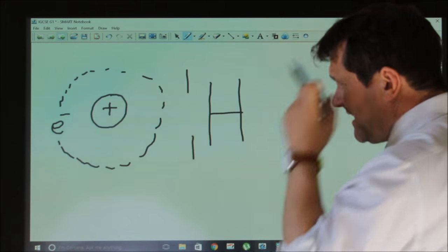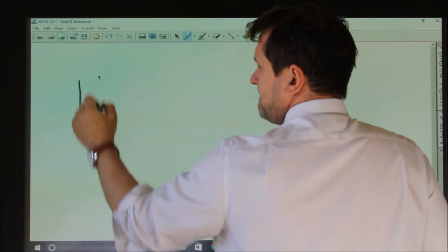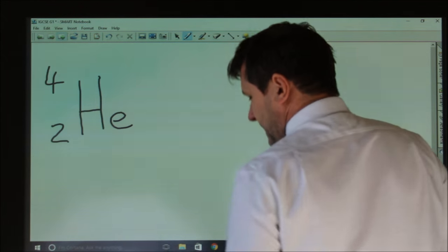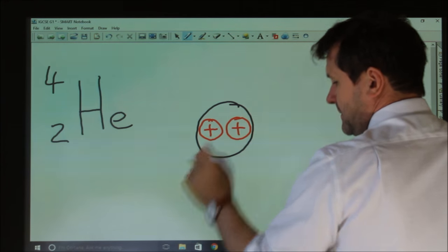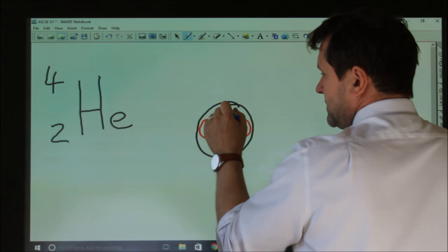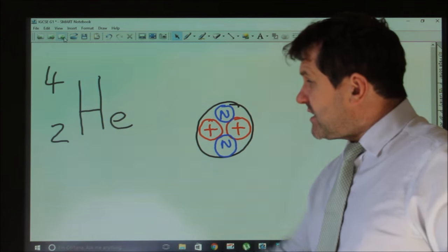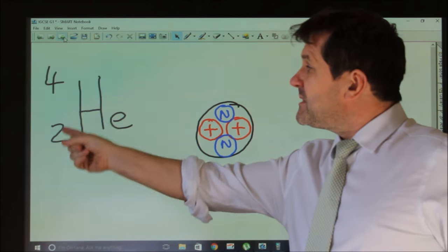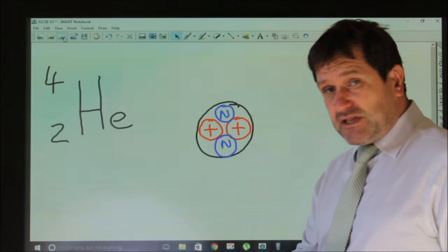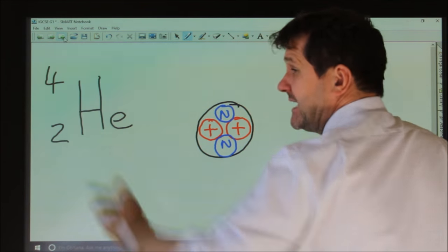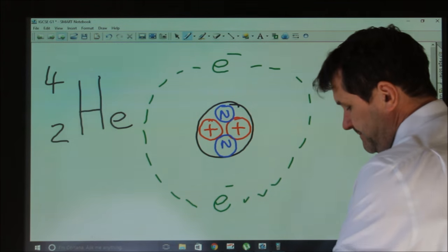Now hydrogen has one proton, and the total number of things in the nucleus is one. The second element in the periodic table is helium, which is obviously different. Helium has two protons inside the nucleus, and we also have two neutrons. Because there are four things in the nucleus, two of which are protons, our atomic number is two. The neutrons are neutral, protons are positively charged. Because the helium atom is neutral, orbiting it we would have two electrons.